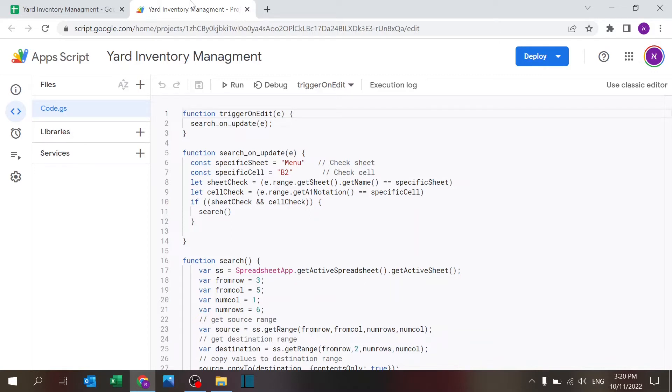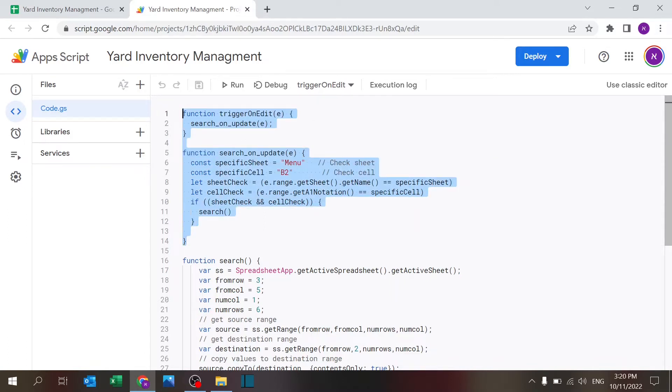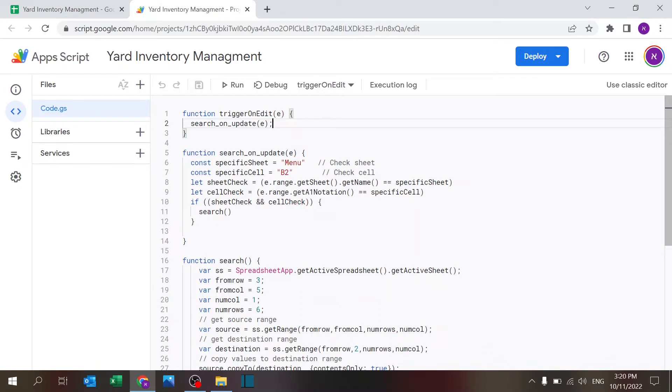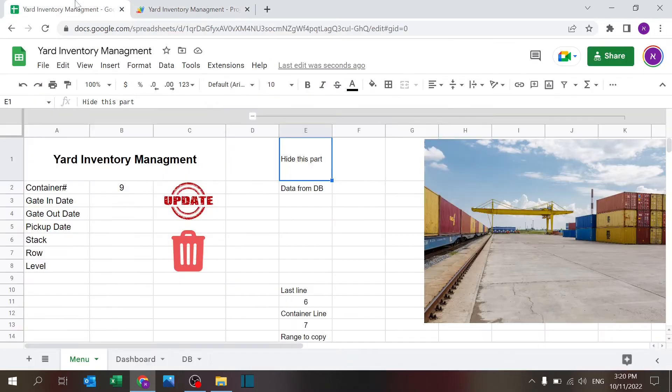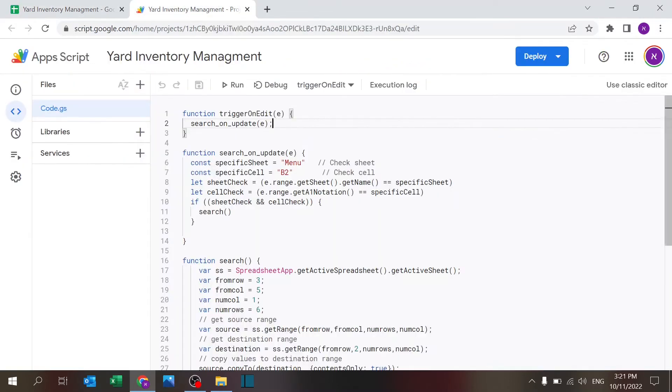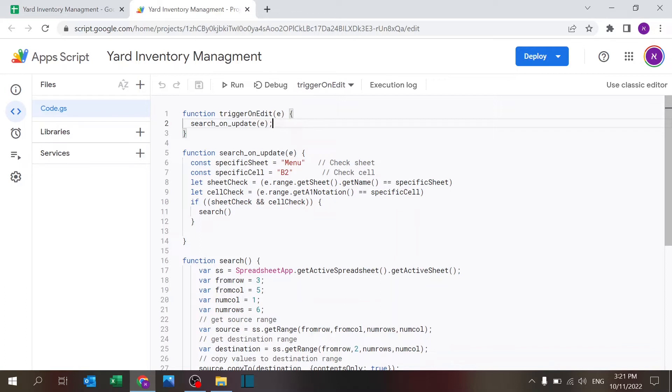This part I actually found online and made the adjustments to match my needs. There's a function called trigger on edit with the E and then it calls for my function search on update passing that E. To be honest I'm not 100% on what this does but I just found that if I adjust it to my needs it works perfectly. So basically this is supposed to run only if you are in the sheet called menu and you're changing cell number B2.